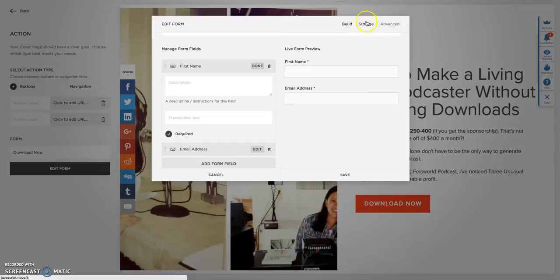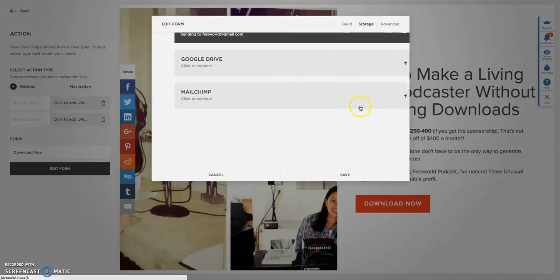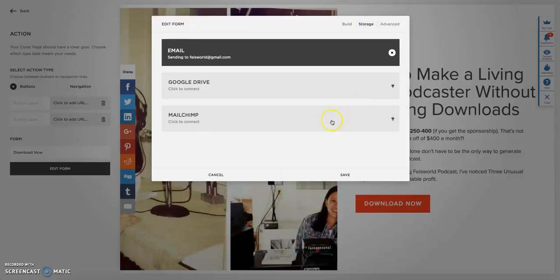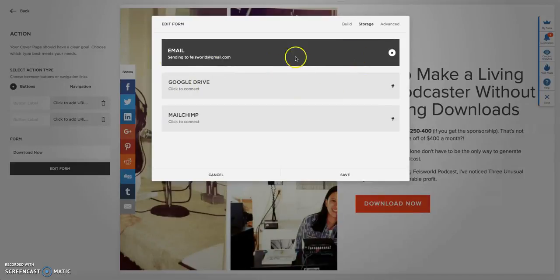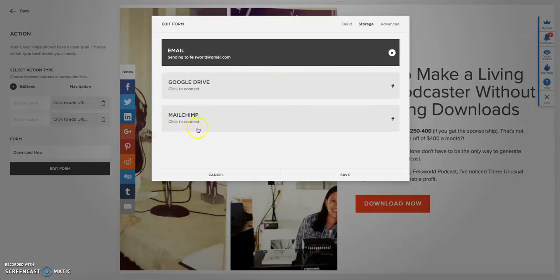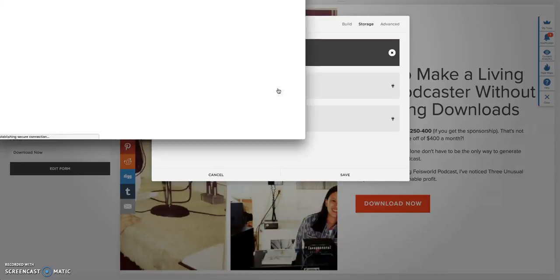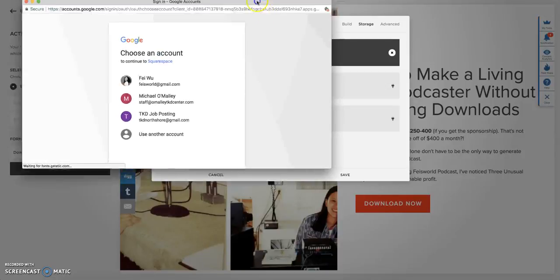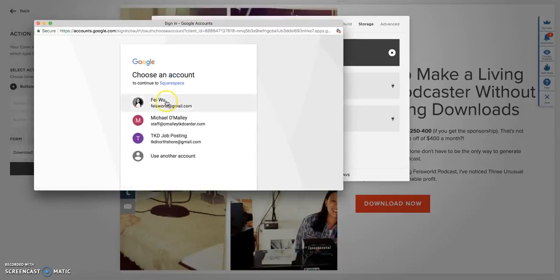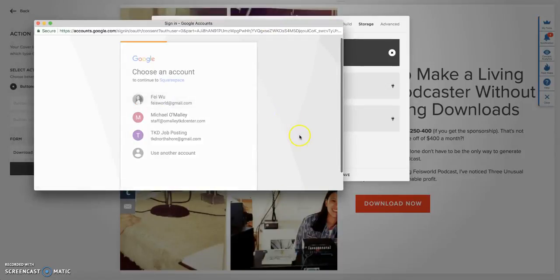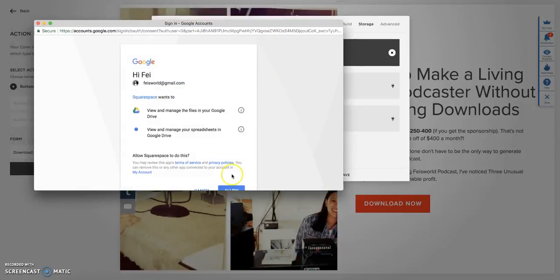Now you can click over to storage. As you can see right now it sends an email to my email, but for ConvertKit, since MailChimp has its own service but ConvertKit doesn't, you do have to get around by using Google Drive. So click on Google Drive and connect your account. Click on allow.